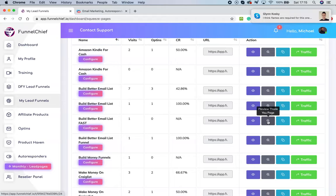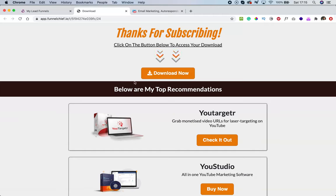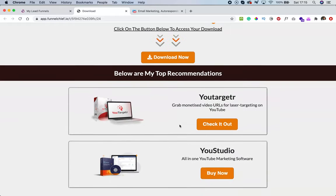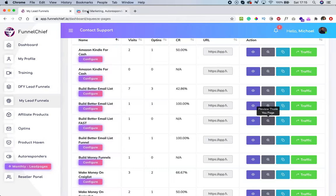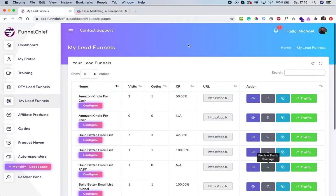I'll go and preview my thank you page. As you can see, my top recommendations are here — those are the two products I just selected. Make sure to add a good description so that people can understand what you're offering, check it out, and buy, making you some good money immediately after they opt into your list. That's it — I'll see you in the next video.